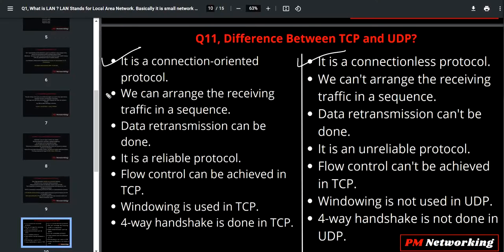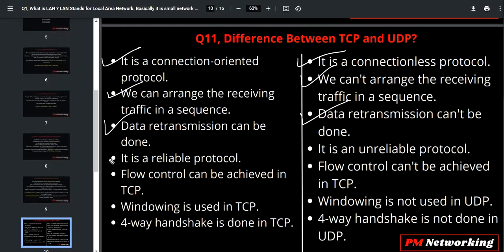In TCP, we can arrange receiving traffic in sequence, but in UDP we can't rearrange or arrange receiving traffic in sequence. In TCP, data retransmission can be done, but in UDP data retransmission can't be done. So TCP is a reliable protocol and UDP is an unreliable protocol. Flow control can be achieved in TCP but flow control can't be achieved in UDP.